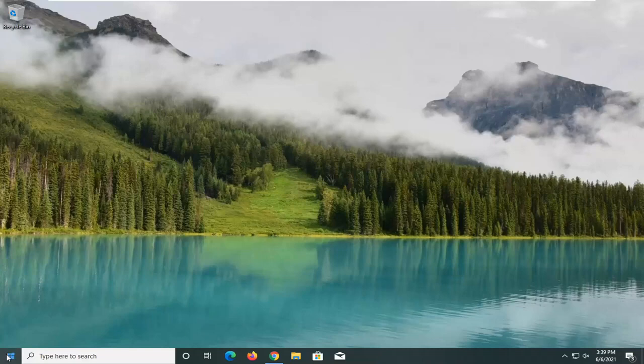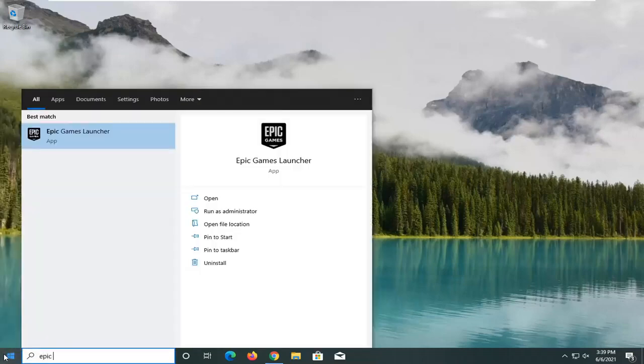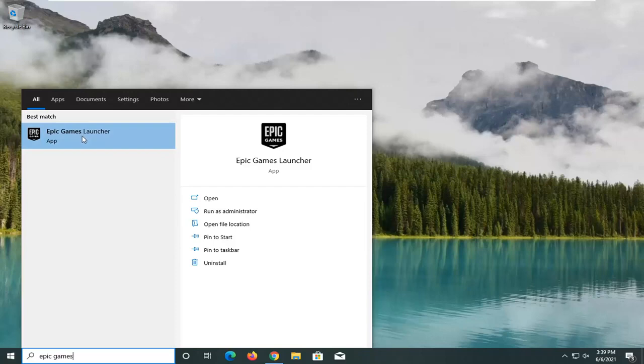We're going to start off by opening up the start menu. Type in Epic Games. Best match should come back with Epic Games Launcher. Go ahead and open this up.